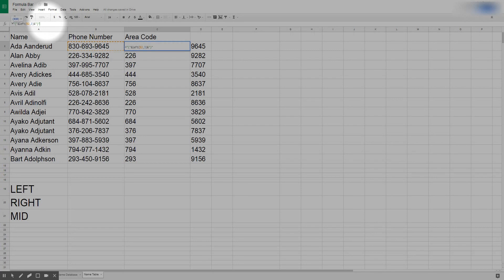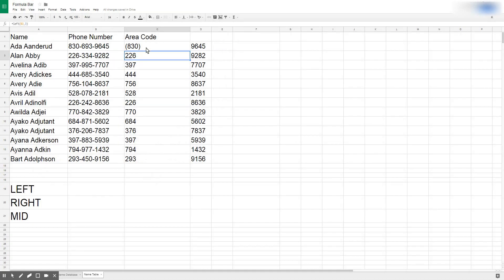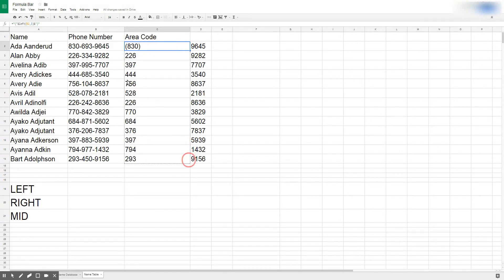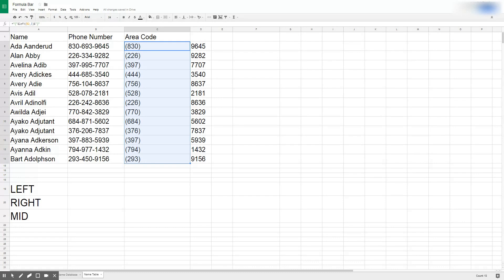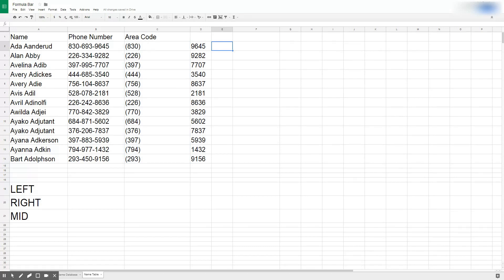LEFT, RIGHT, and MID, it's a really effective way that you can pull data out. One last thing with MID, MID is the same idea except we're going to pull something out from the middle and it always pulls out from the left.